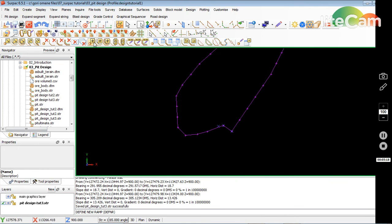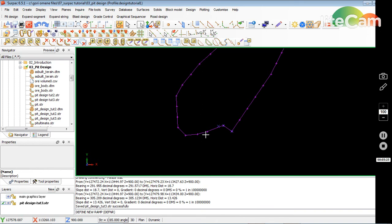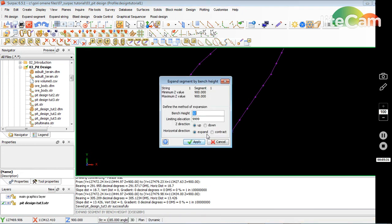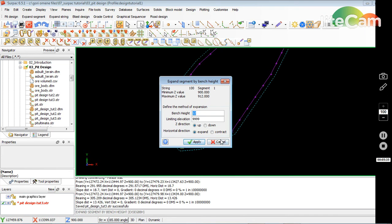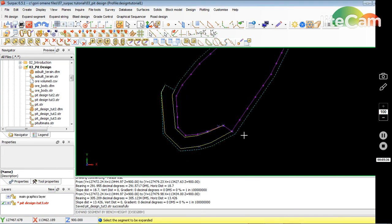Simple as that. Before I push the ramp up, I use the expand segment by bend side. Select the segment to be expanded, so I select that. I want to go out 12 meters. Then it gives me the 12 meters, that's the first part of the ramp.